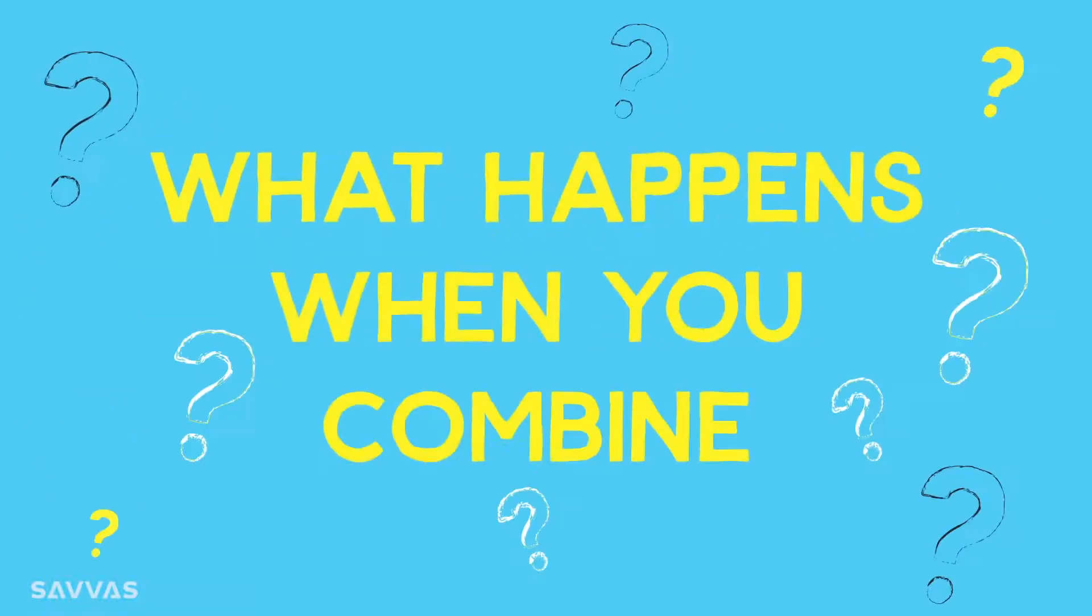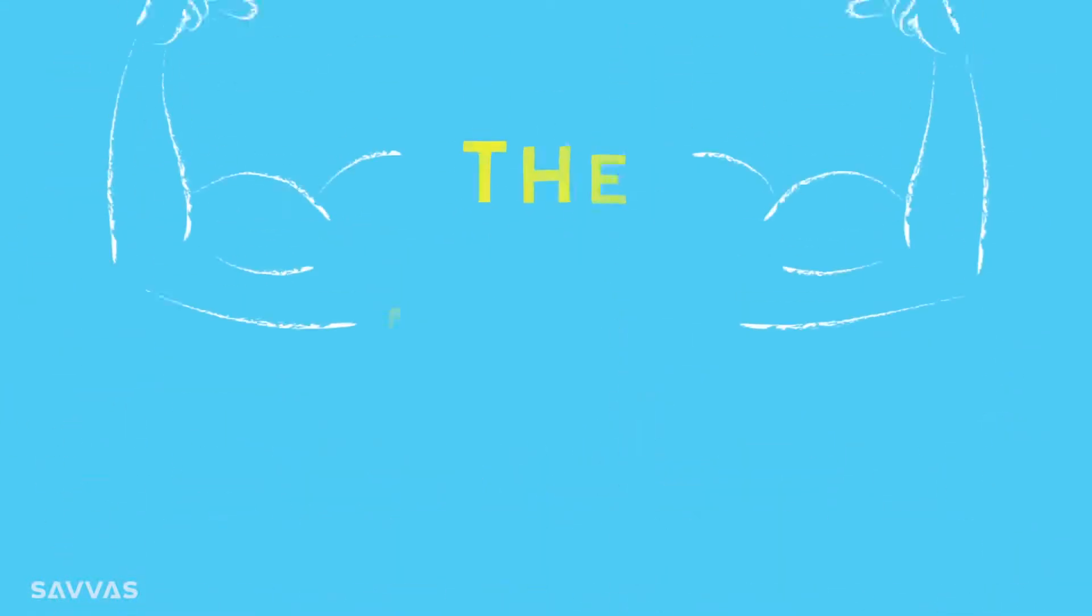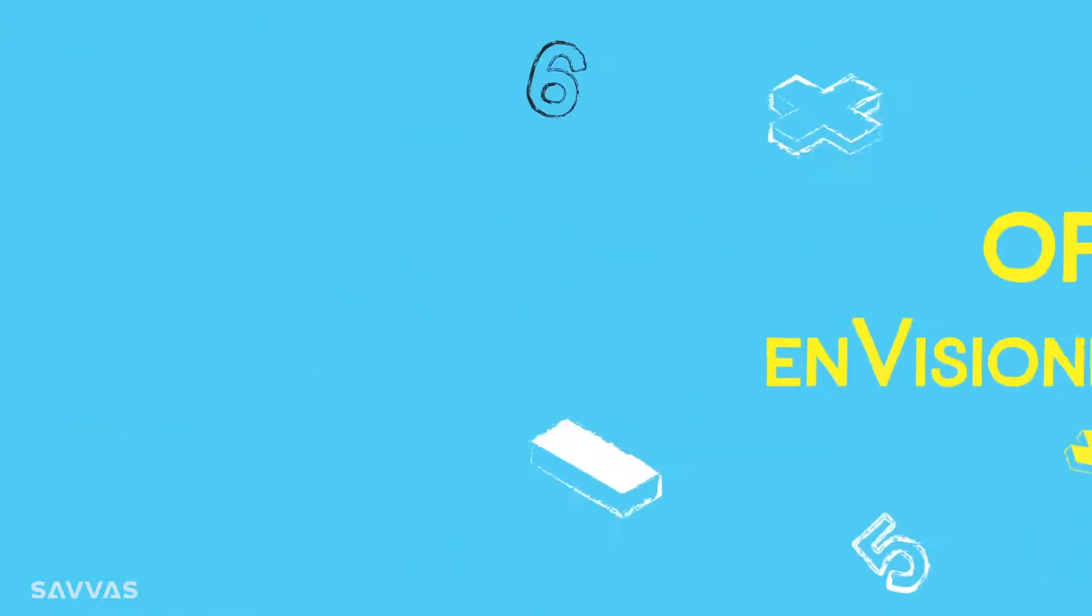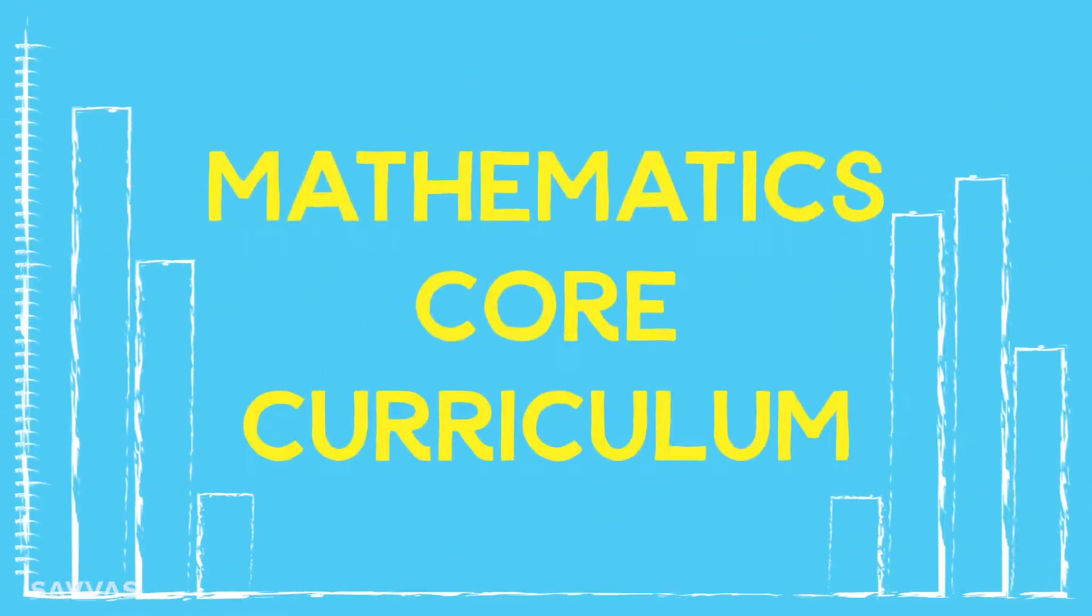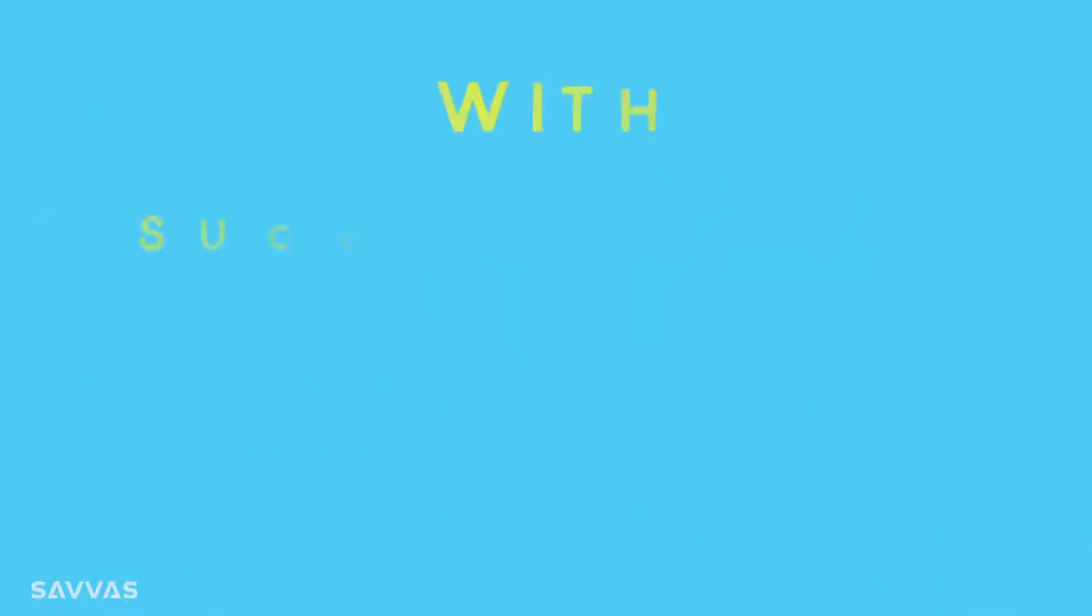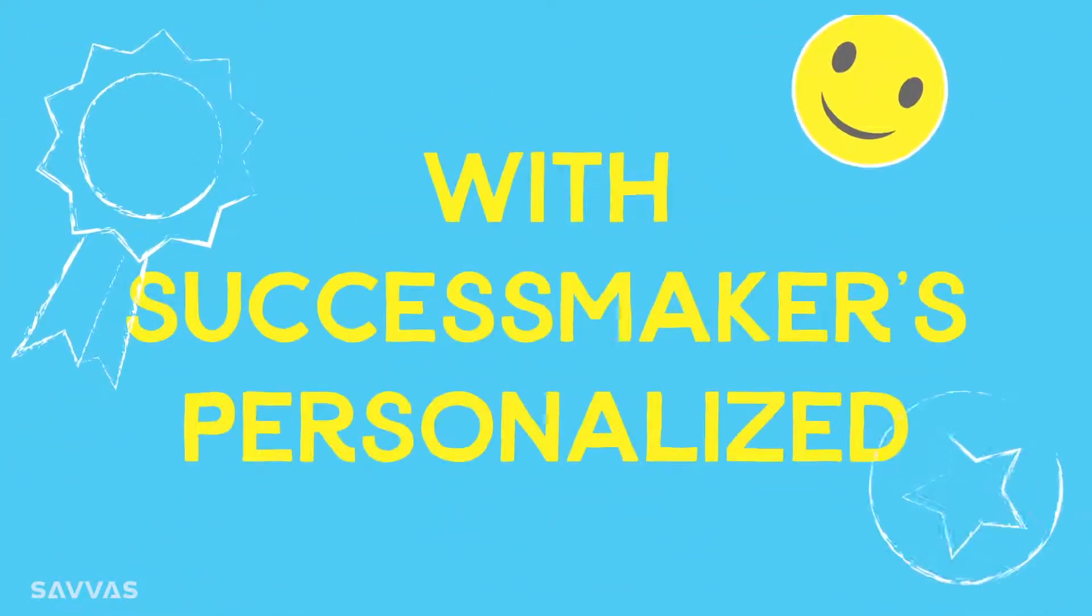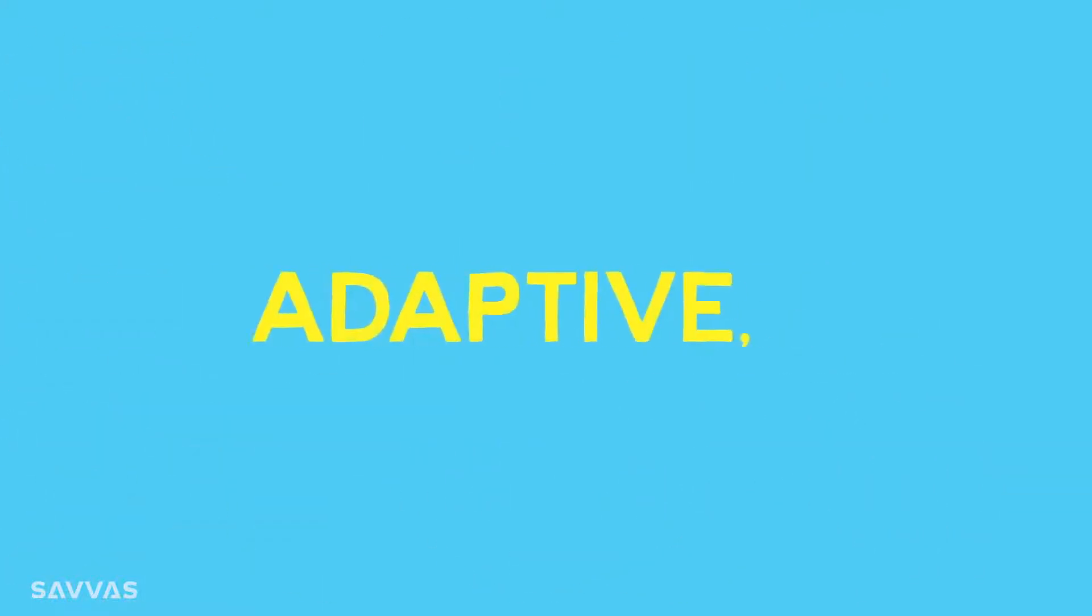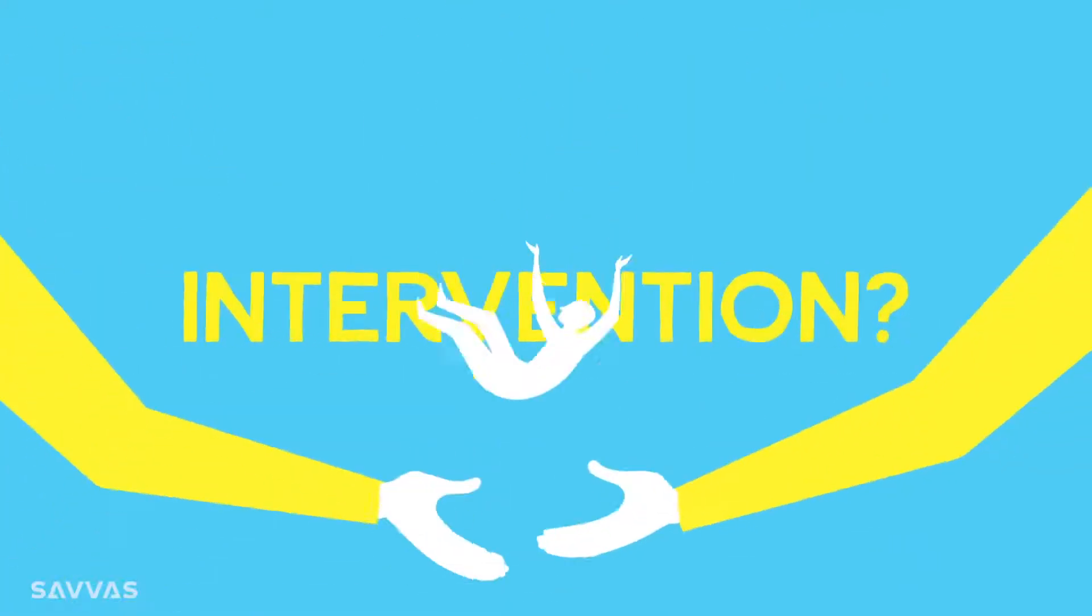Access for All. What happens when you combine the power of Envision Math's Comprehensive Mathematics Core Curriculum with SuccessMaker's Personalized Adaptive Intervention?